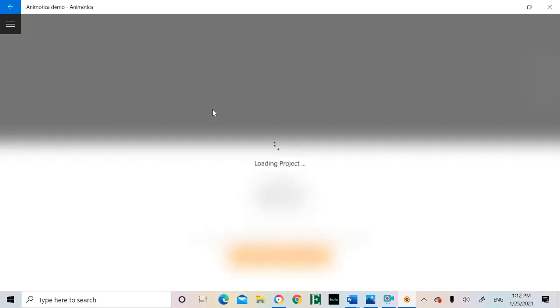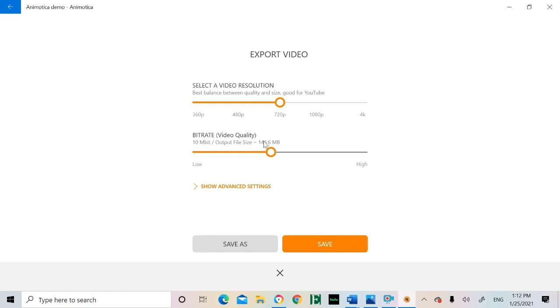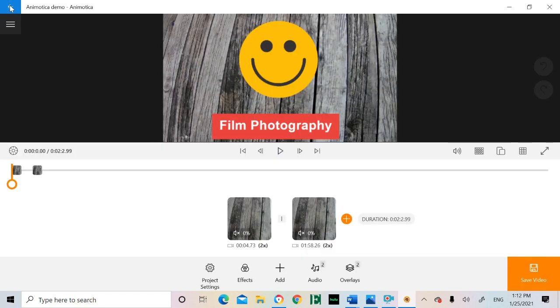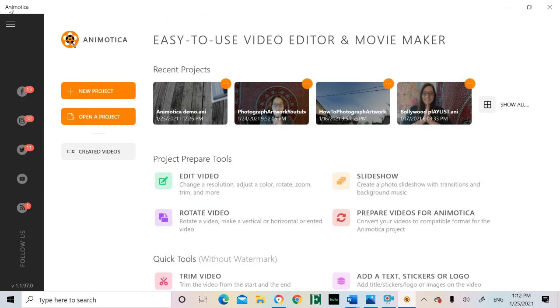Once you are completed editing your video, it's time to save and export the final product. Settings here can be adjusted for a higher quality, but the standard settings work well too. After saving, you can close Anamonica and open up your files. A file will be saved under a folder titled Anamonica.